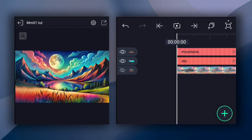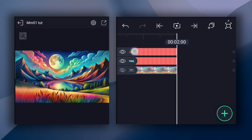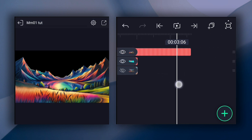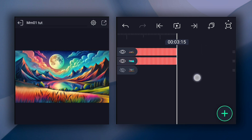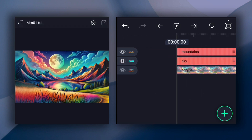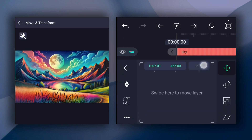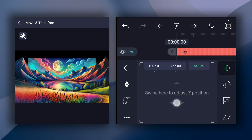I already added my project files to the timeline. First, we will increase all these layers' duration to 3.15 frames. Now select the sky layer and go to Move and Transform. Here, select the Z-axis. Now change the Z-axis position as shown in the video.